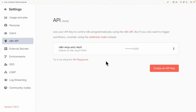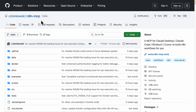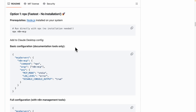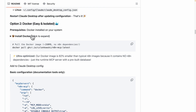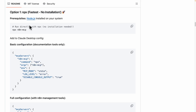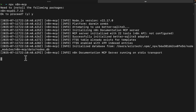Once we have our API key, this is where the magic happens — we can run our MCP server to create n8n workflows. We're going to follow the documentation for the n8n MCP. Based on the documentation, there are two ways to set this up: we can use npx, which is the fastest way to run our n8n MCP server, or we can use Docker. For this demonstration, we're going to use option one. Once we run this, you can see our n8n MCP server is running.